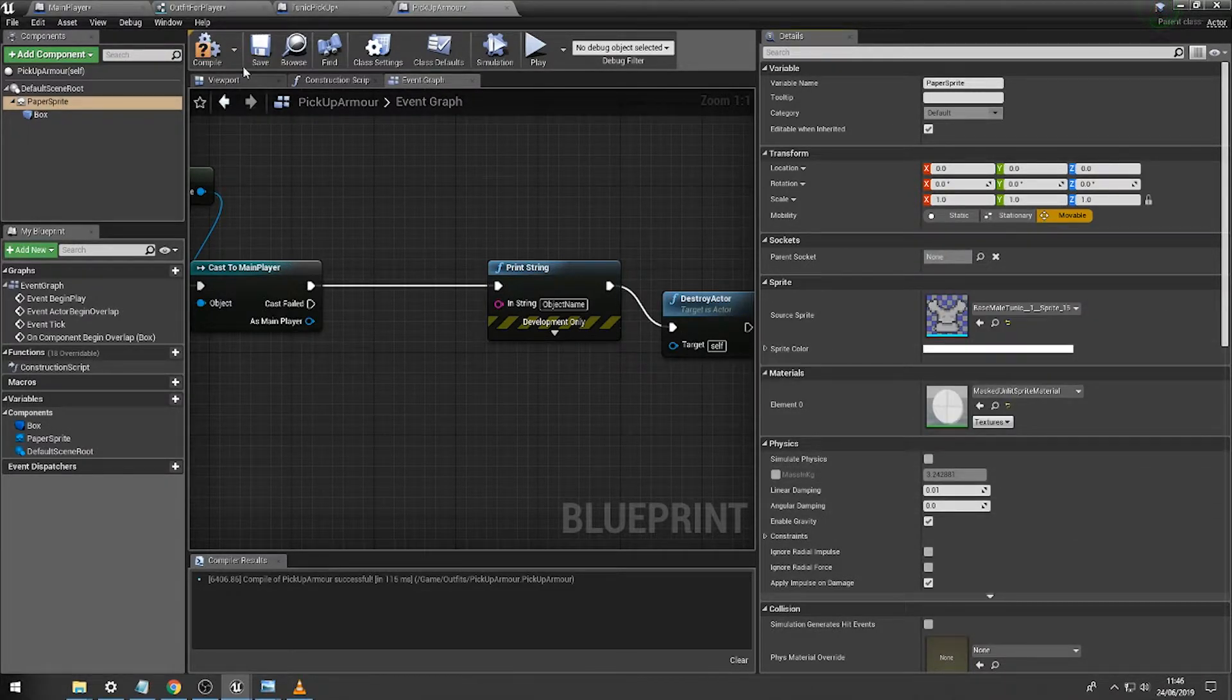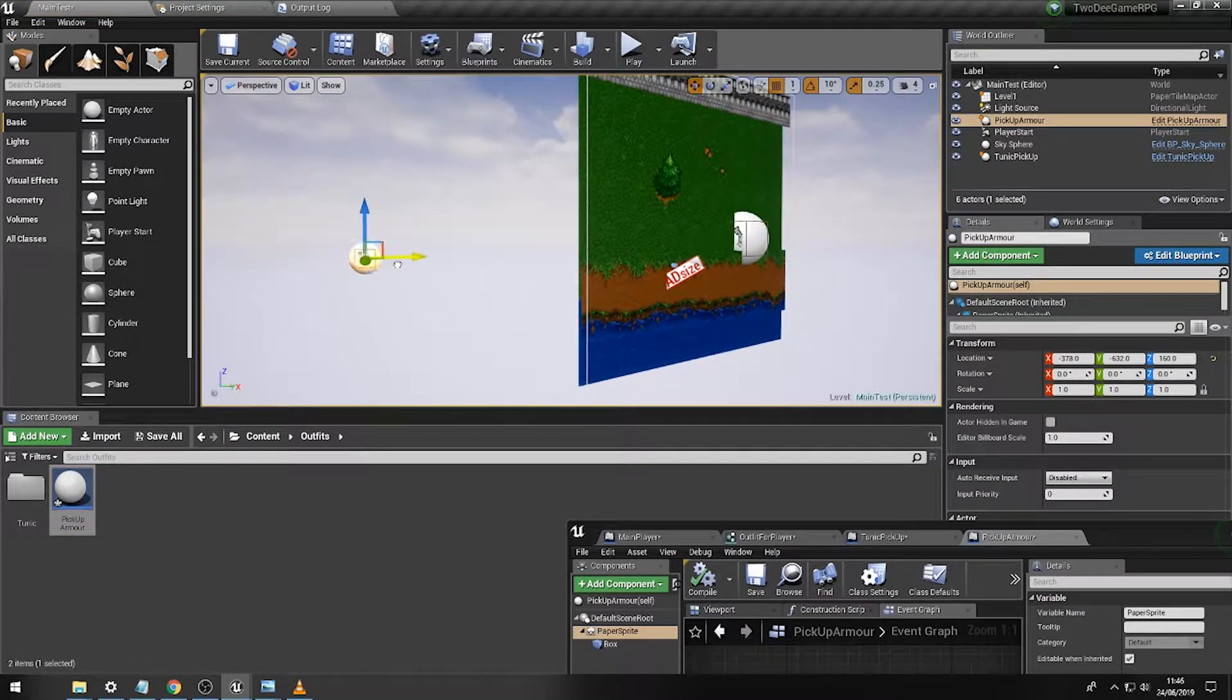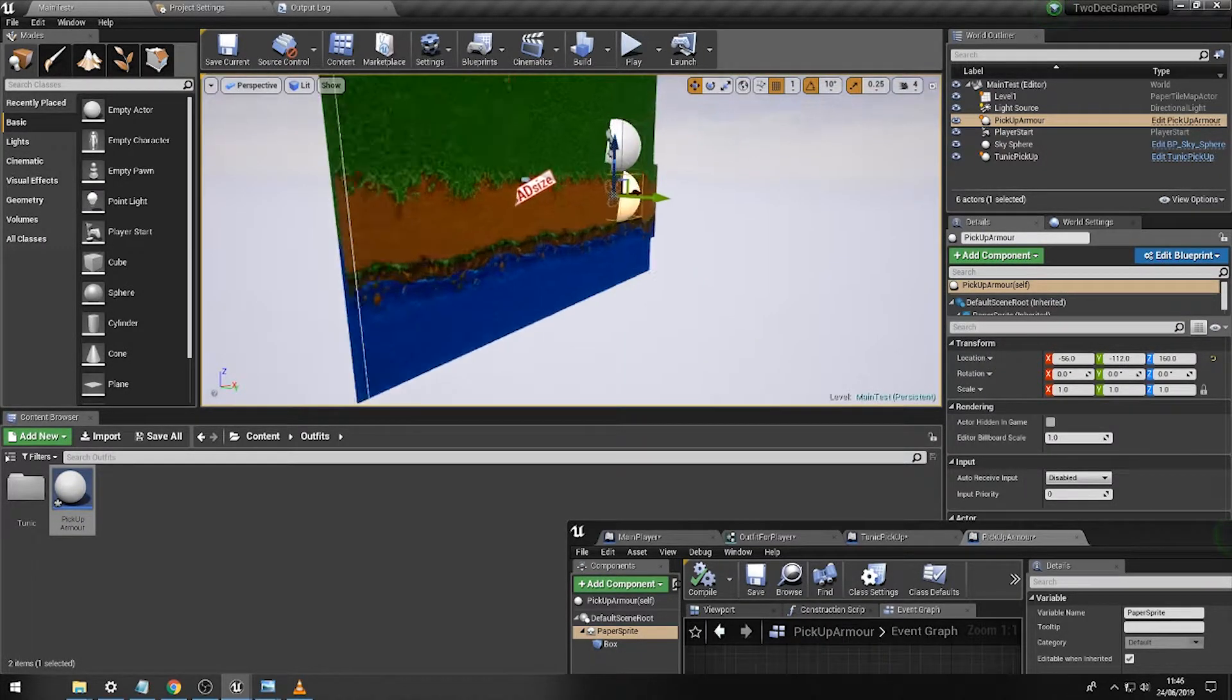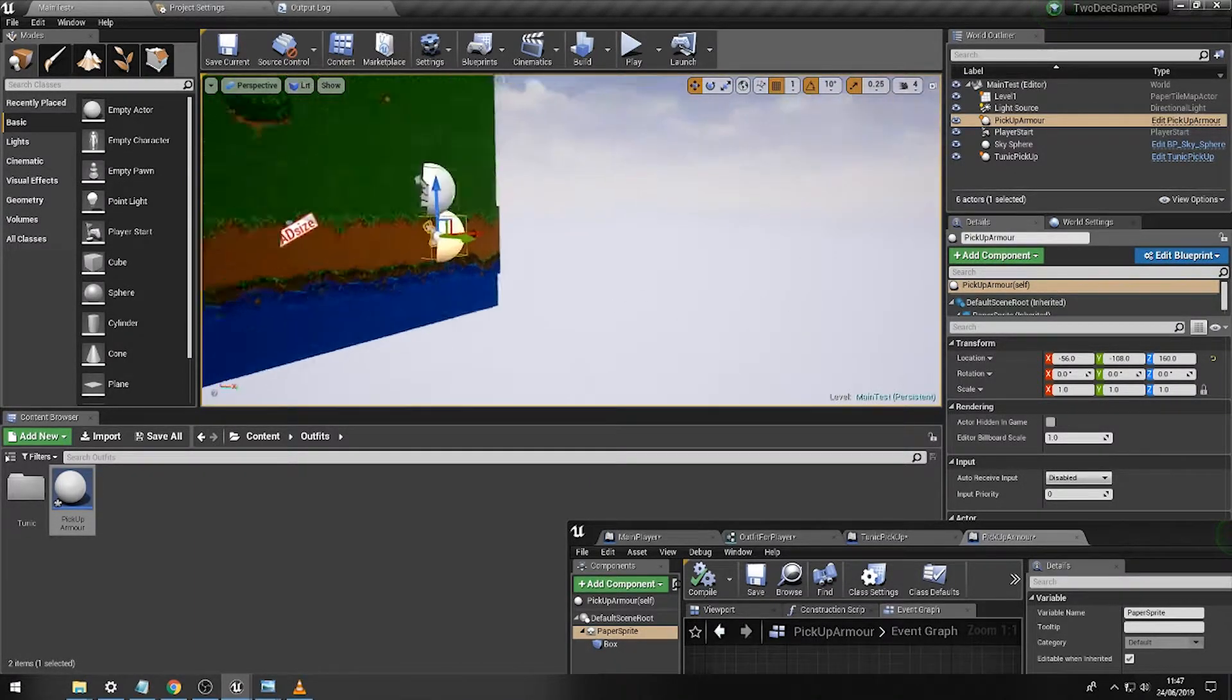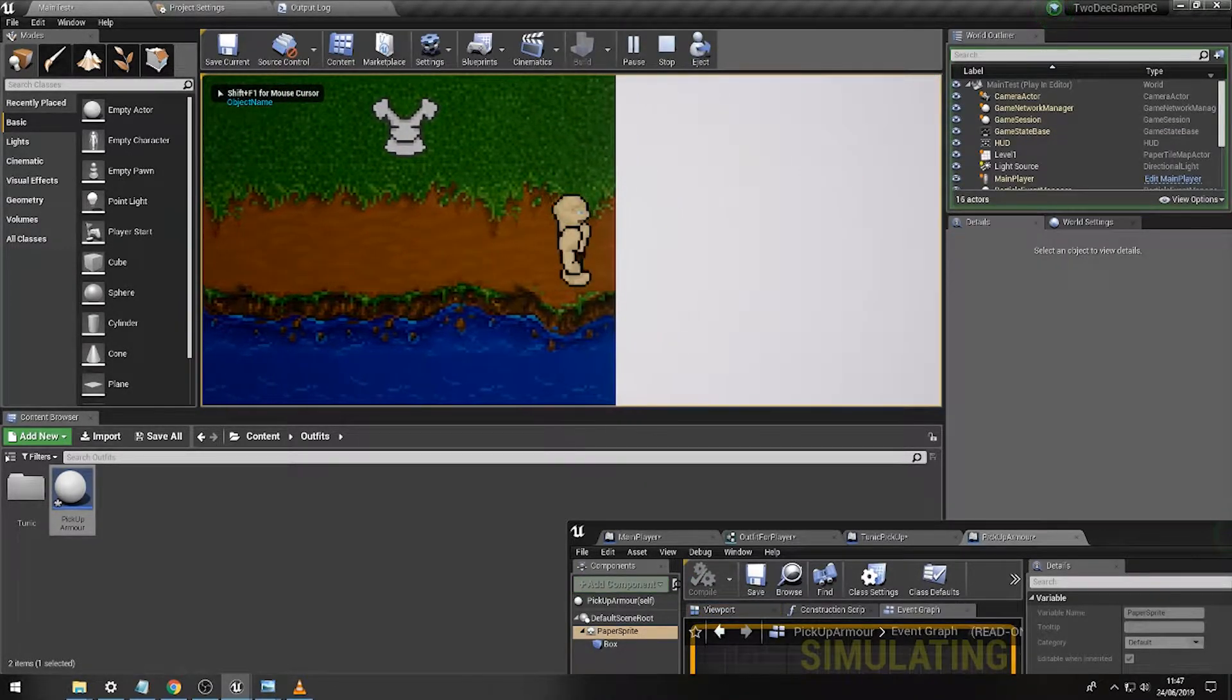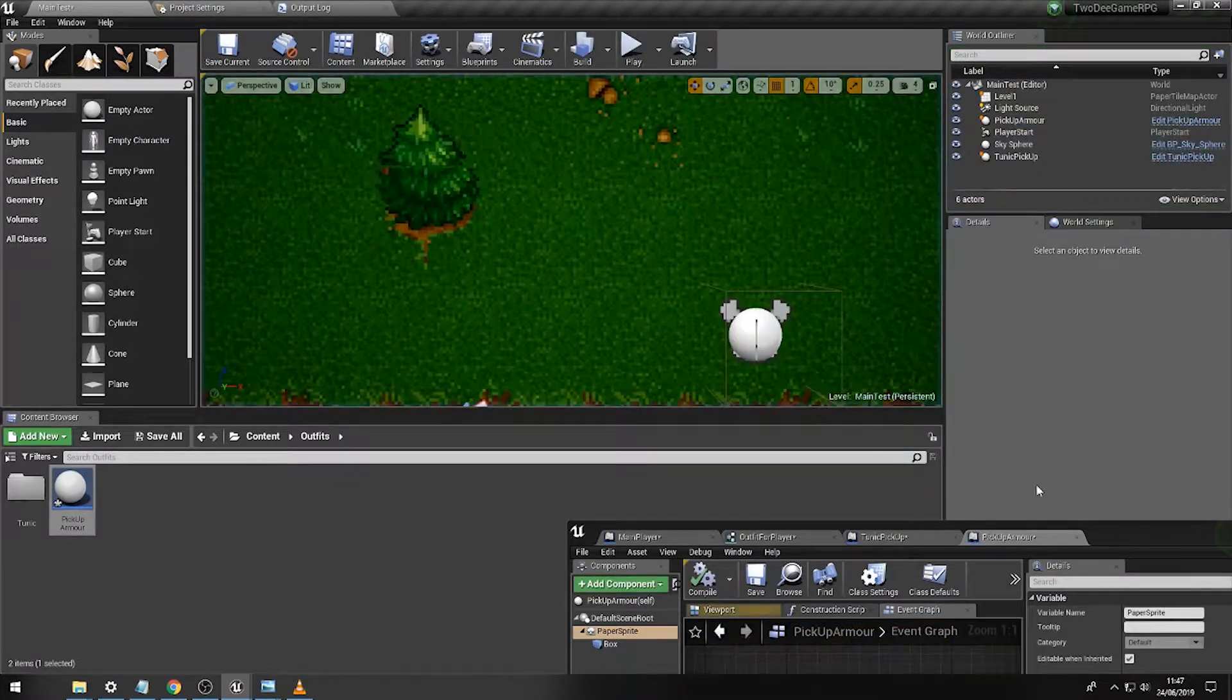There you go, that'll do. Drag this in and drop this into our game world. Of course it appears in the weirdest location ever, but that's perfectly fine. What we also might want to do is just make sure it's on the correct level for collision. So now we should have an object which I can walk into.